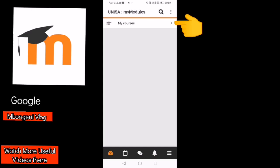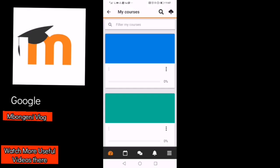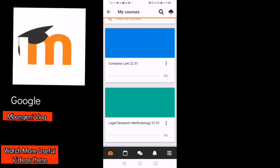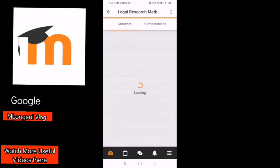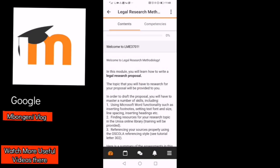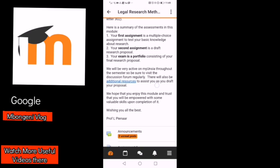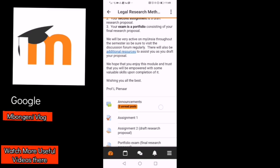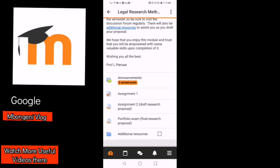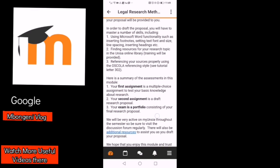Click on the arrow there on your top right. There you go — these are your modules. You can scroll down and make sure all of them appear there. Then click on the module that you want to open. You will have to scroll down to check your assignments, your study materials, announcements — everything, as you can see there.